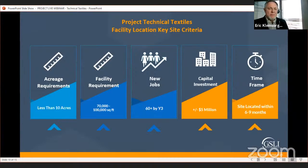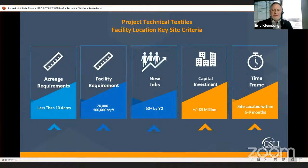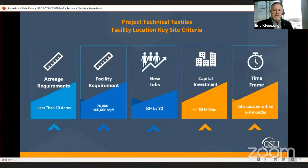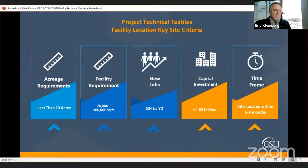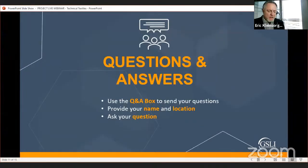Now let's talk about Project Technical Textiles — they are on a very active site location search. The basics: they're looking for less than 10 acres, 70,000 to 100,000 square feet of space — whether build-to-suit or existing facility. They will be creating 60-plus jobs by year three, with a capital investment of close to five million dollars, and a timeline of six to nine months.